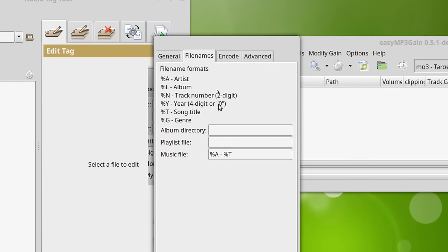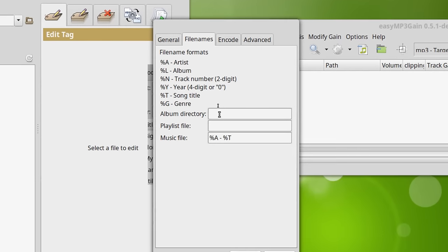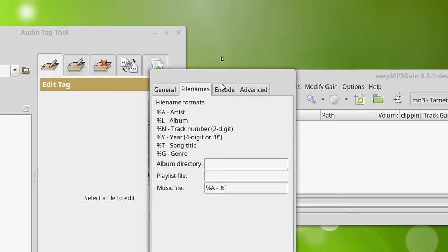If you're doing albums, you might want album title and that sort of thing. But for me, this works.